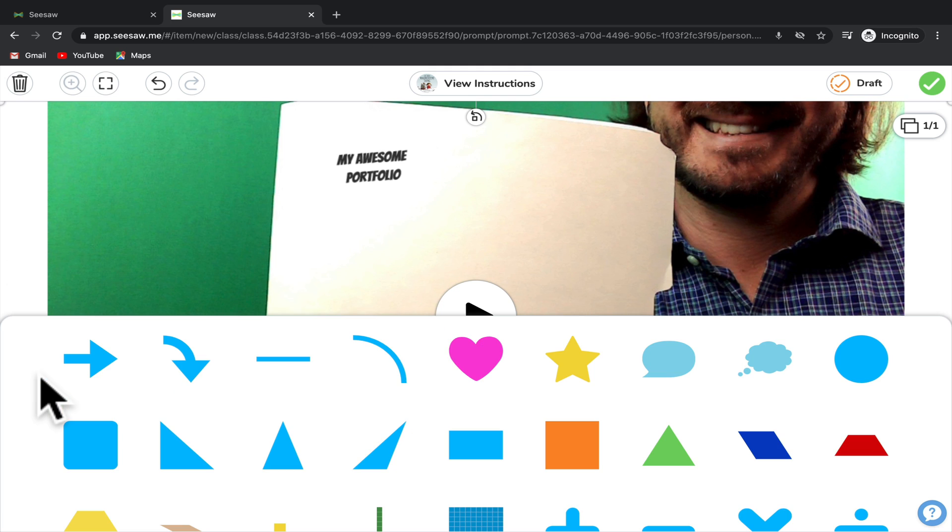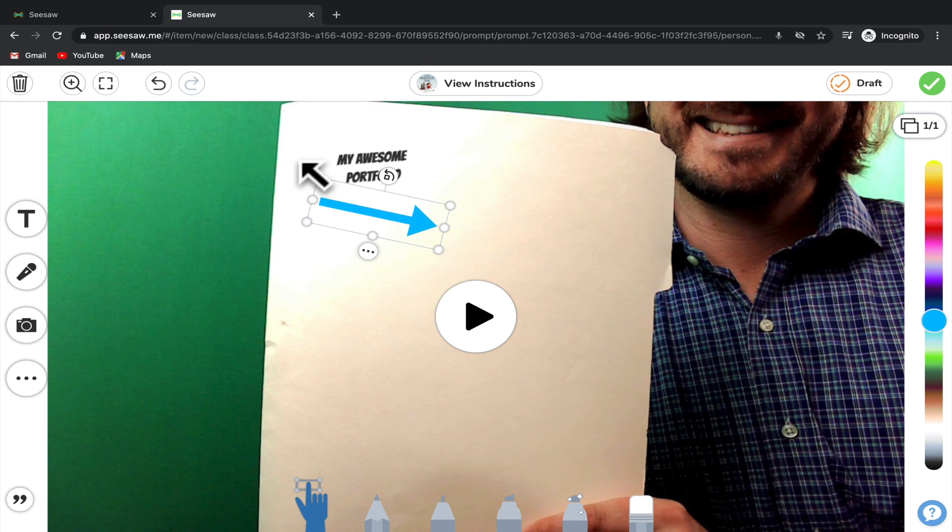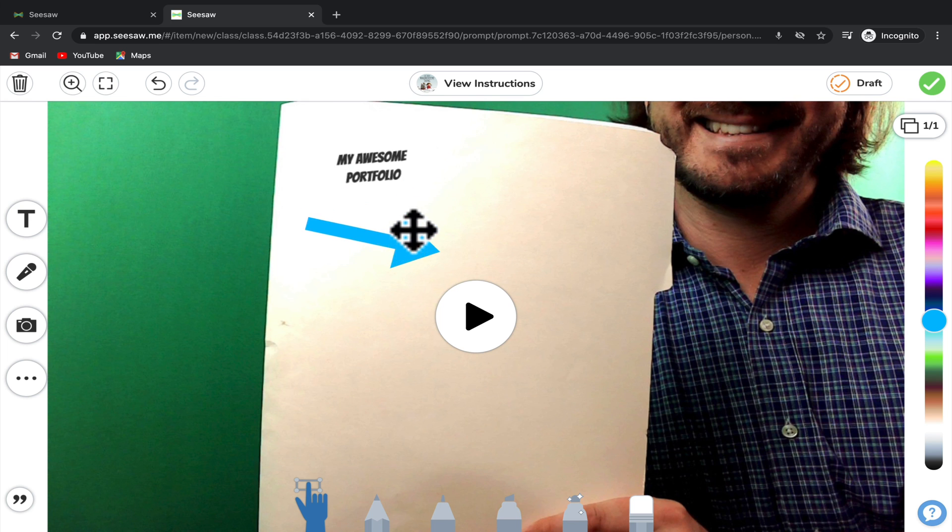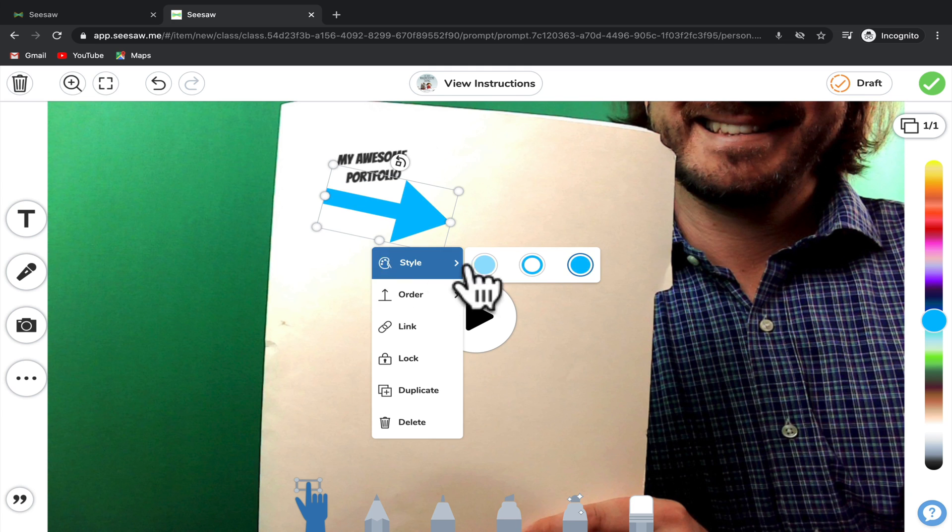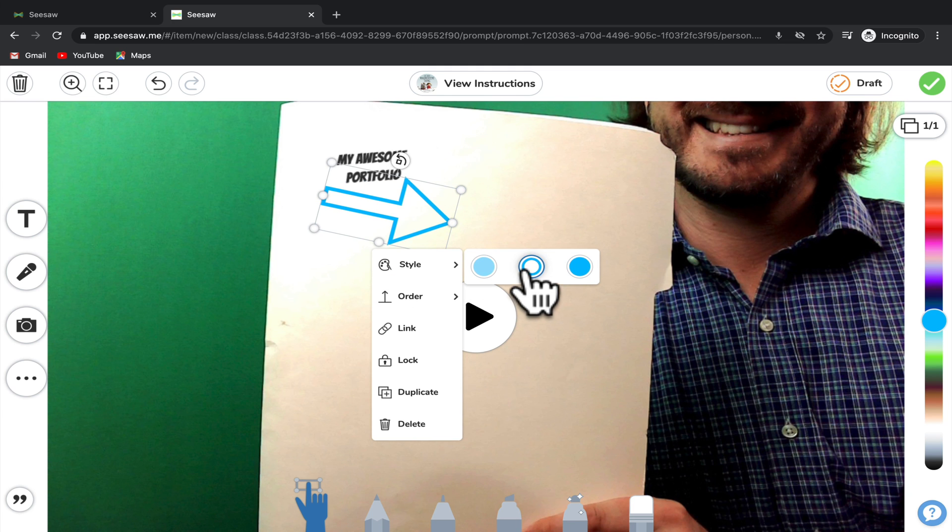For example, you might want to add things like arrows that point to specific parts of your work. The shapes are fully customizable, so you can drag them wherever you want them to go, as well as adjust the size and you can also adjust the way that the shapes look.